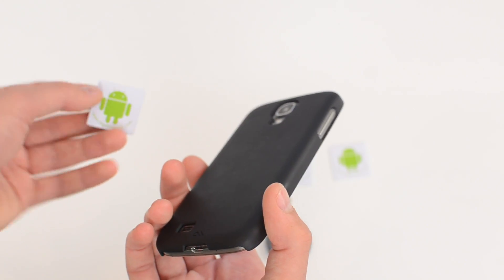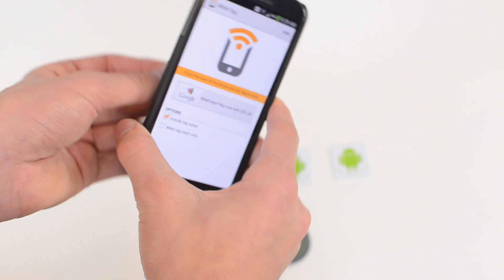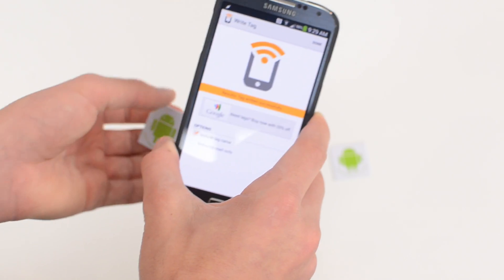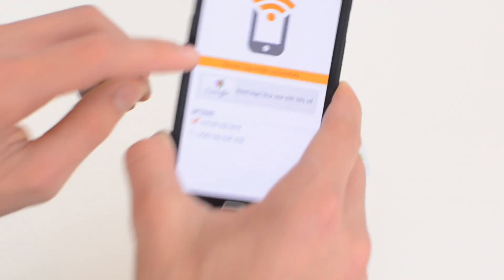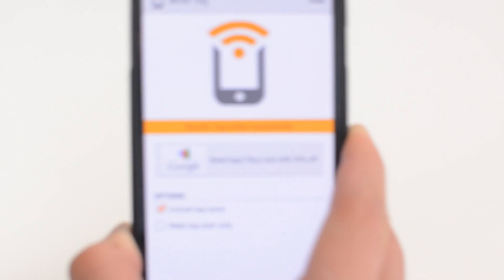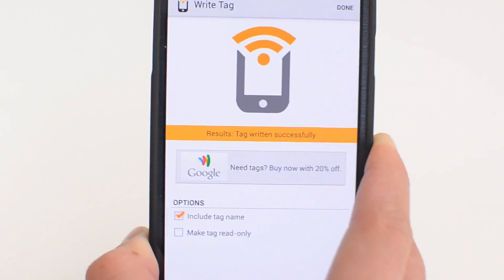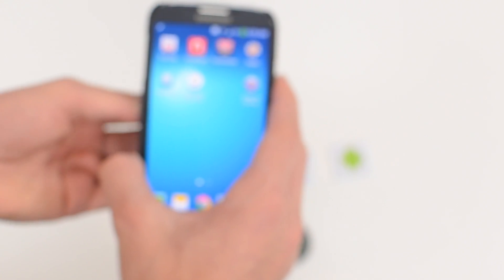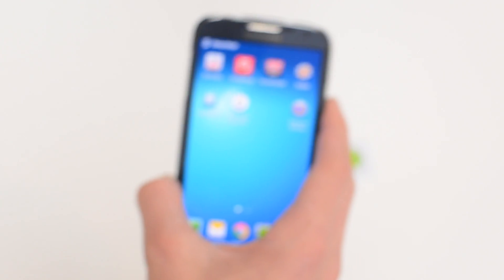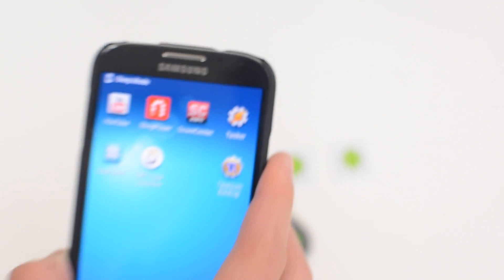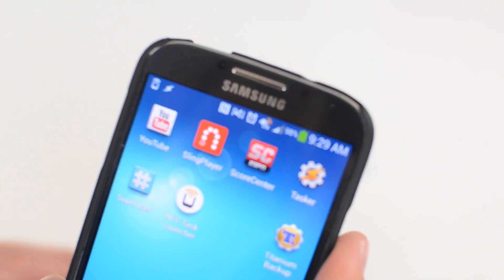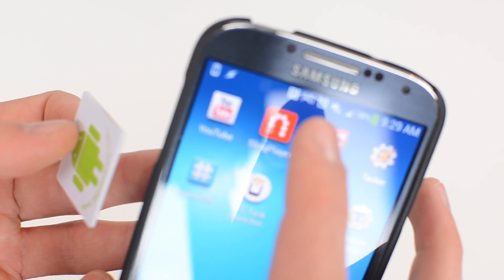Otherwise it's good to have these things rewritable and be able to change what's on them. So what I'm going to do is just hold it up to my phone and as you can see it says tag written successfully. Really easy.